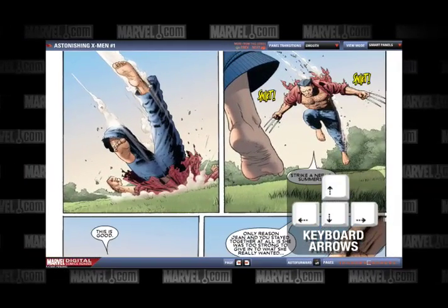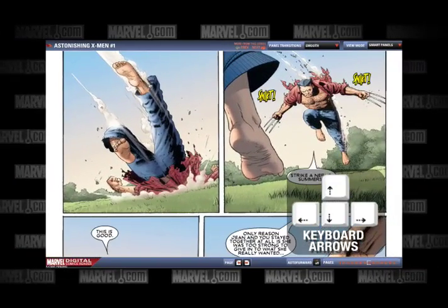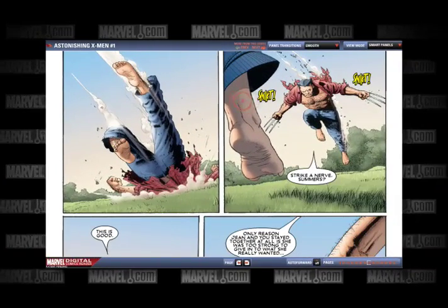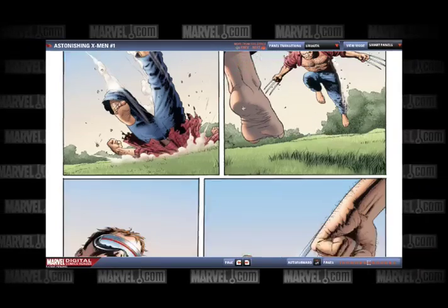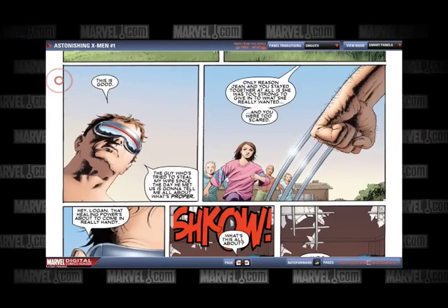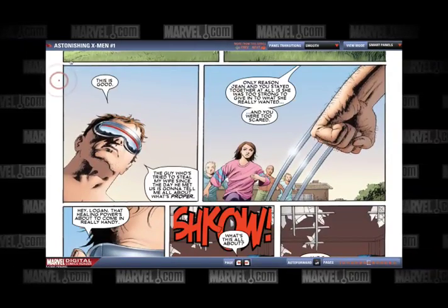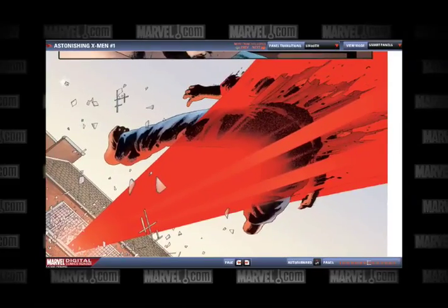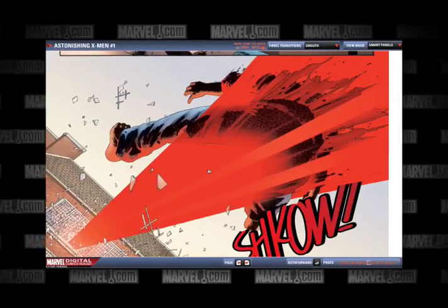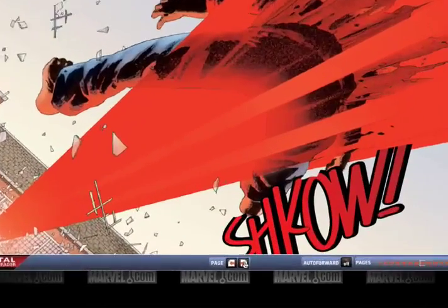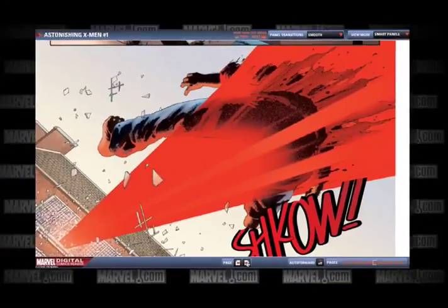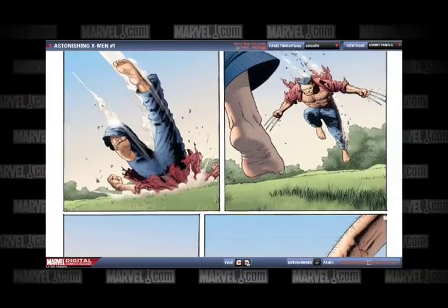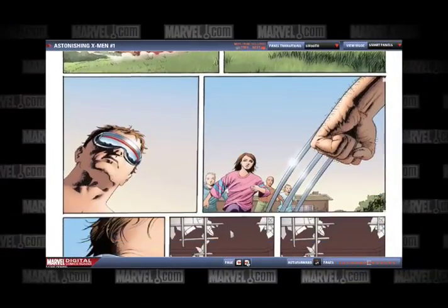You can also navigate with the mouse, clicking on the Smart Panel itself or the upper left corner of the Smart Panel to move backward. You can also use the page arrow buttons at the bottom center of the Digital Comics Reader to move forward and back through the story.